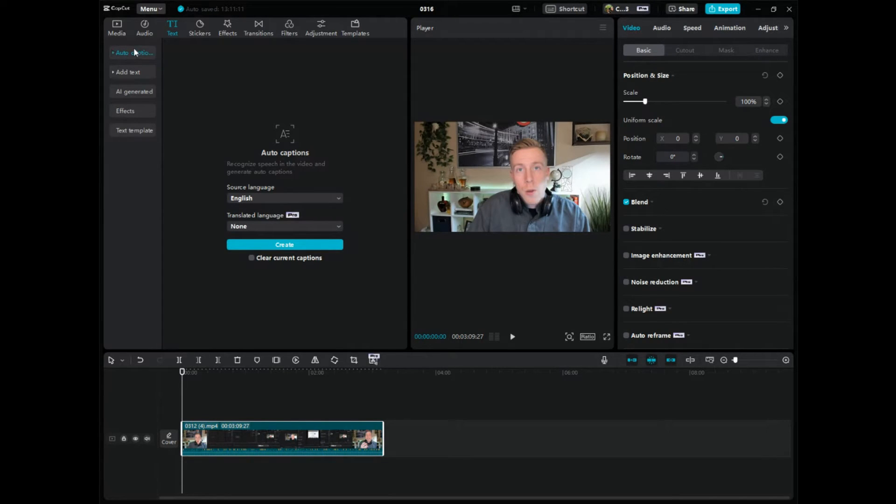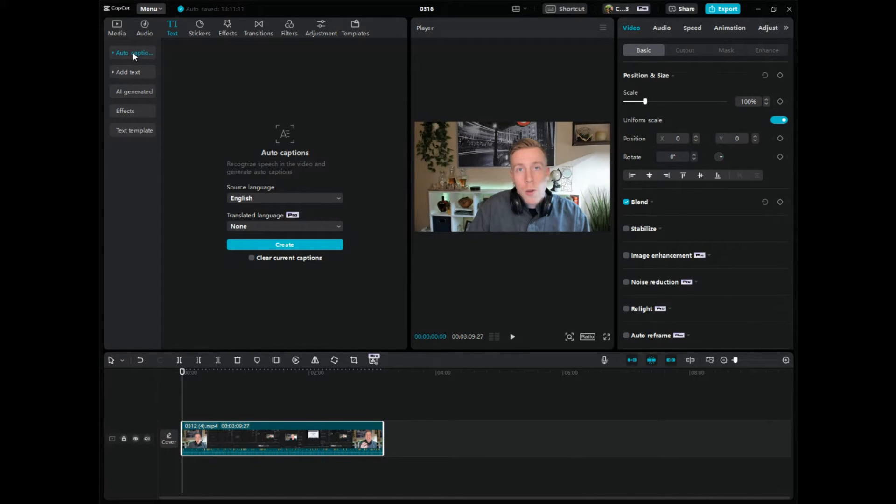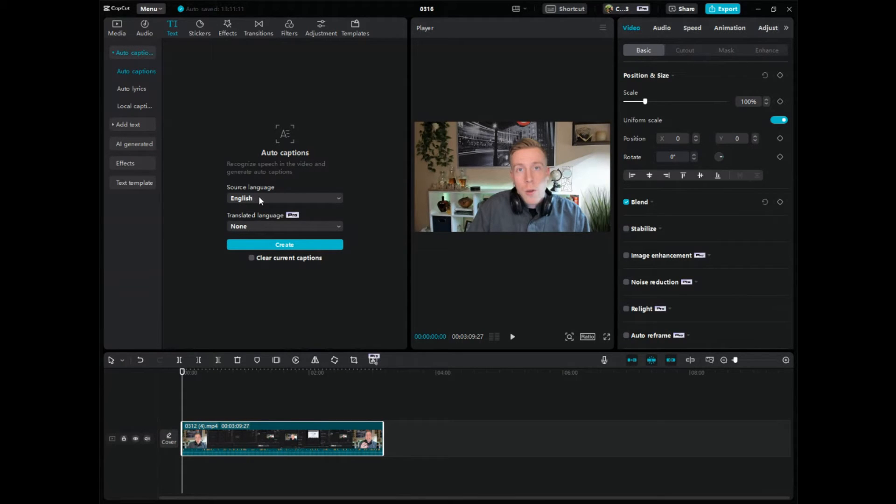If I close this, this is what they look like and it's the top feature and it's auto captions. Look for that. So click on that and then what you're going to do is select a language. I'm doing English. You can do whatever language you want and then translated language.